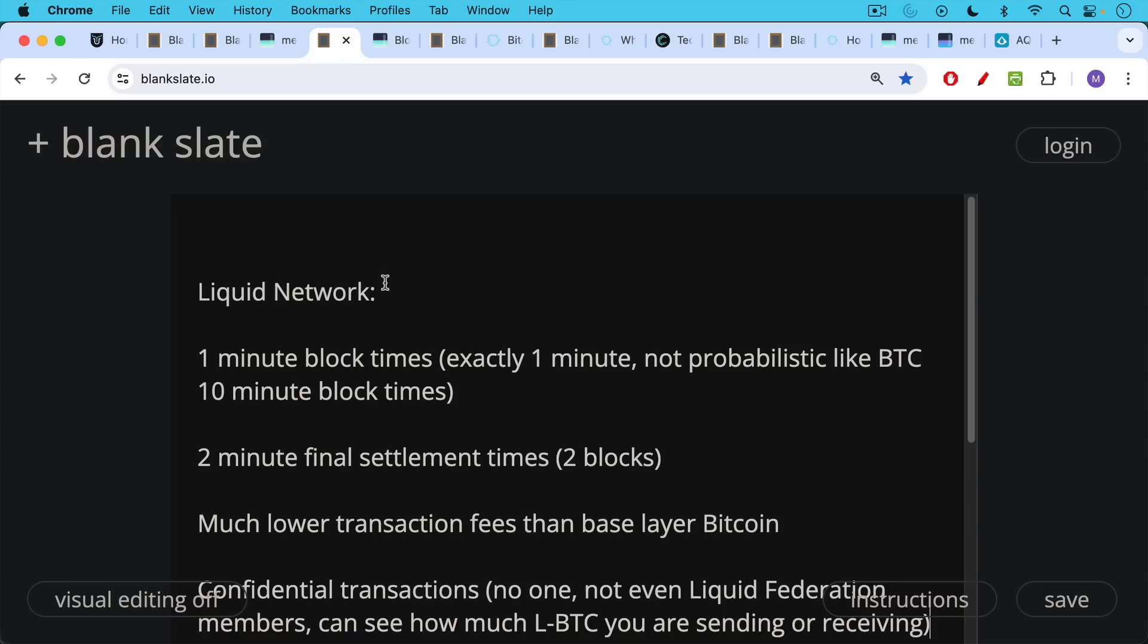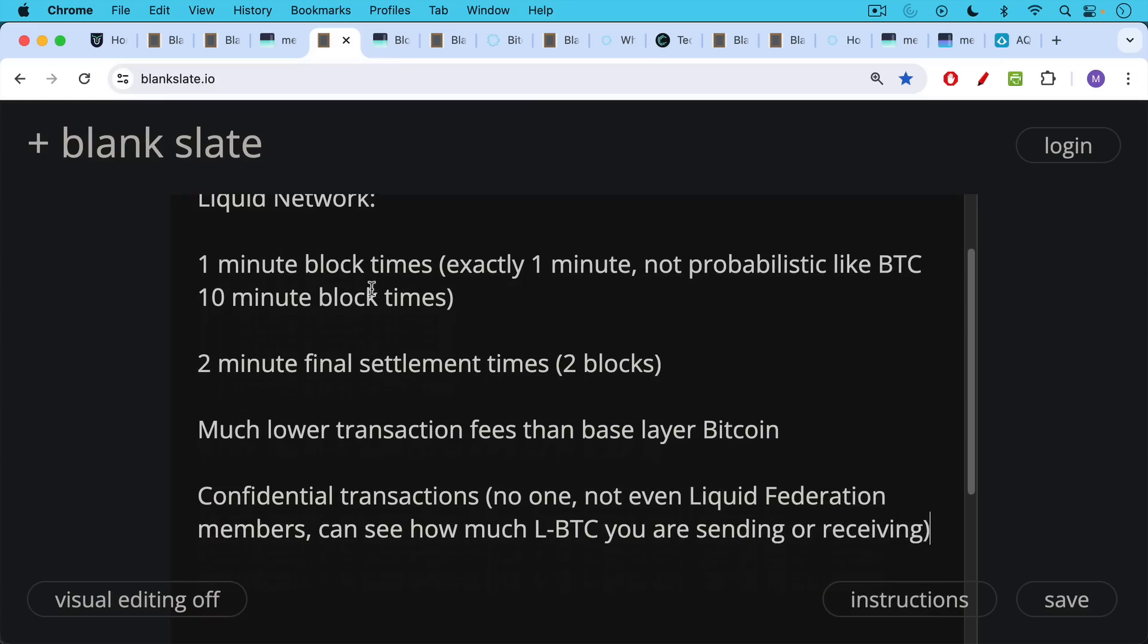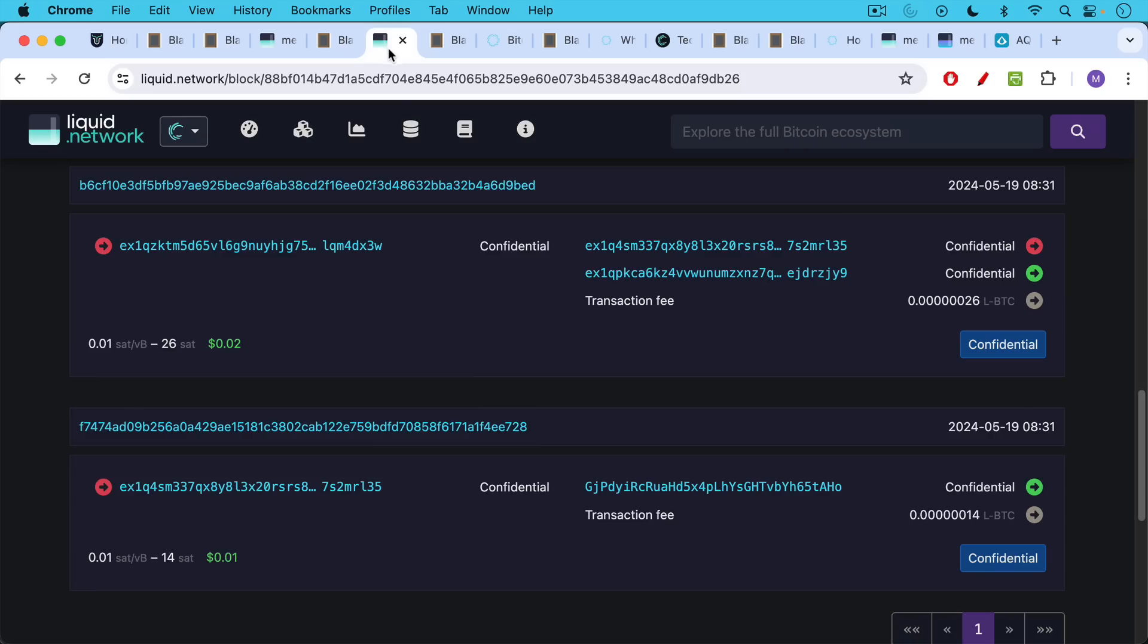You also have much lower transaction fees than base layer on-chain Bitcoin. You also have confidential transactions. No one, not even the liquid federation members, which we're going to talk about in a minute, can see how much LBTC or other assets you're sending or receiving.